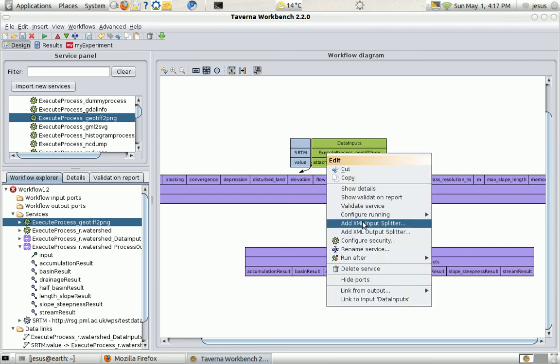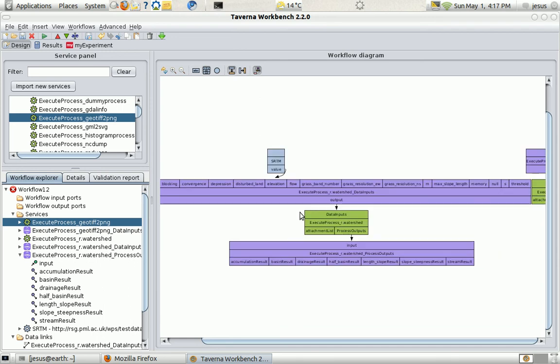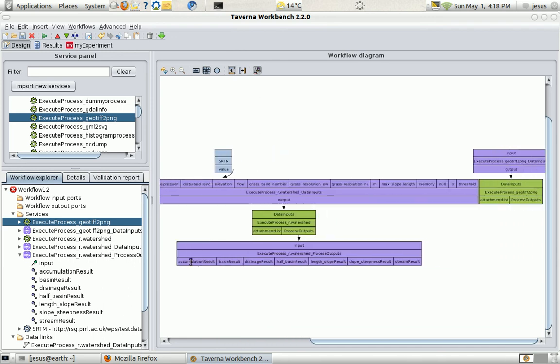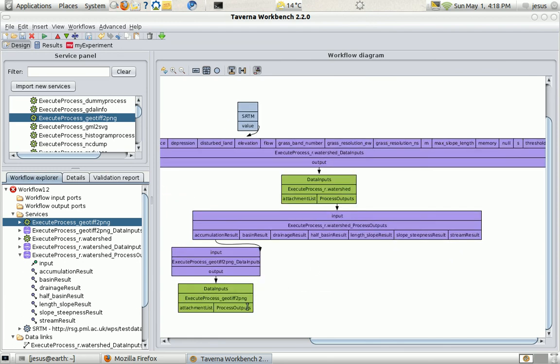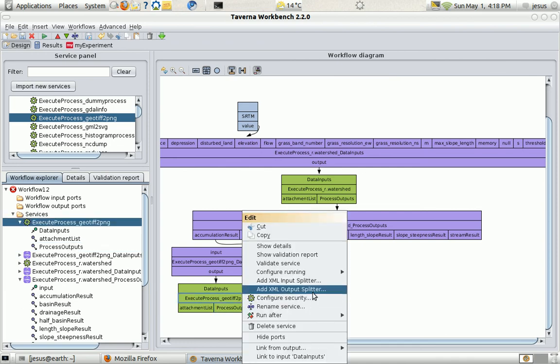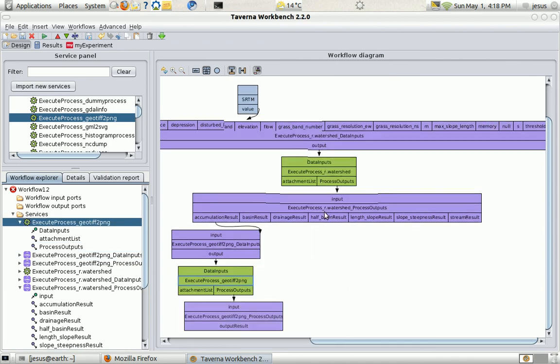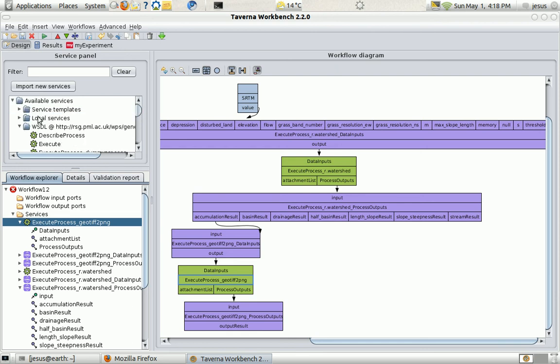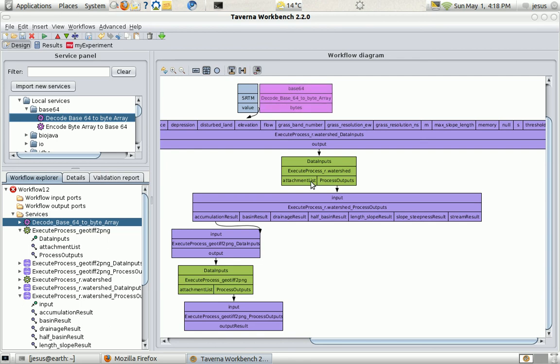To connect one output to the other. So, I'm going to connect the accumulation result output into my input to the GeoTiff2PNG. And here it's where I have to do the Base64 decoding.